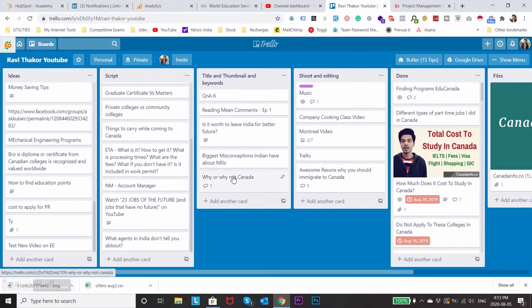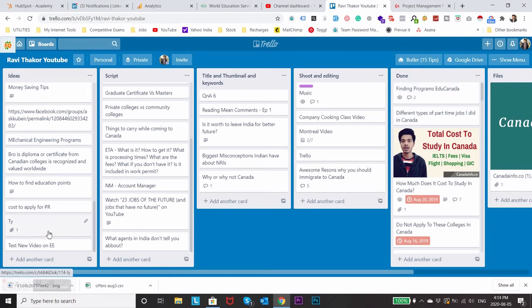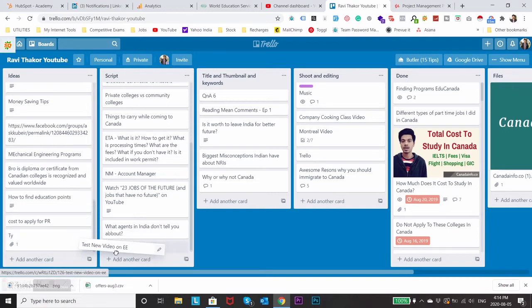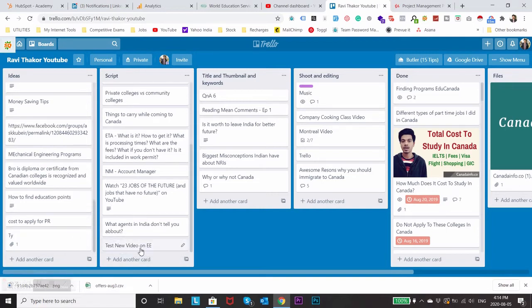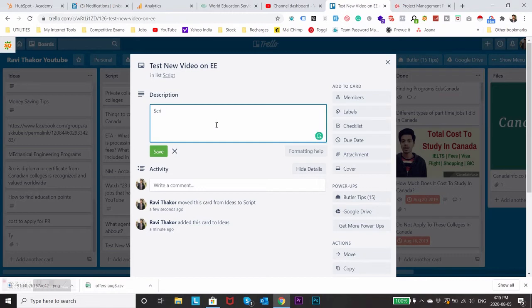I'll go back to it and decide more on how to make script for this video or how to make title and thumbnails for this video or how to shoot and do editing and hopefully after doing everything it will be into the done part. So let's say we decided to create a script on this idea so I'll just move this card to script part.